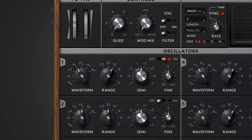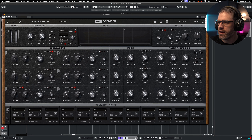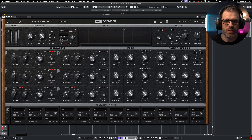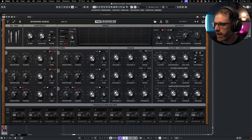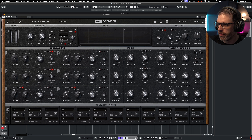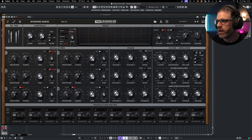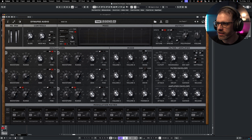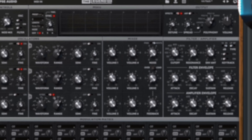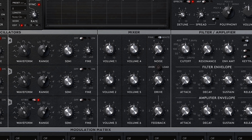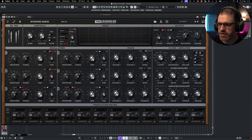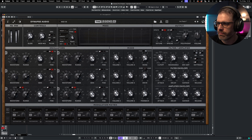Oscillator one is switched on with the toggle switch. We have our waveform selector as well as our range, which selects the octave in which the note appears, and then the semitone and fine tune controls. We can layer these up by simply toggling on the next oscillator — let's say a saw wave — offset the fine tune a little bit, put it one octave above, and we start to get that really nice meaty goodness that the Legend HZ can offer.